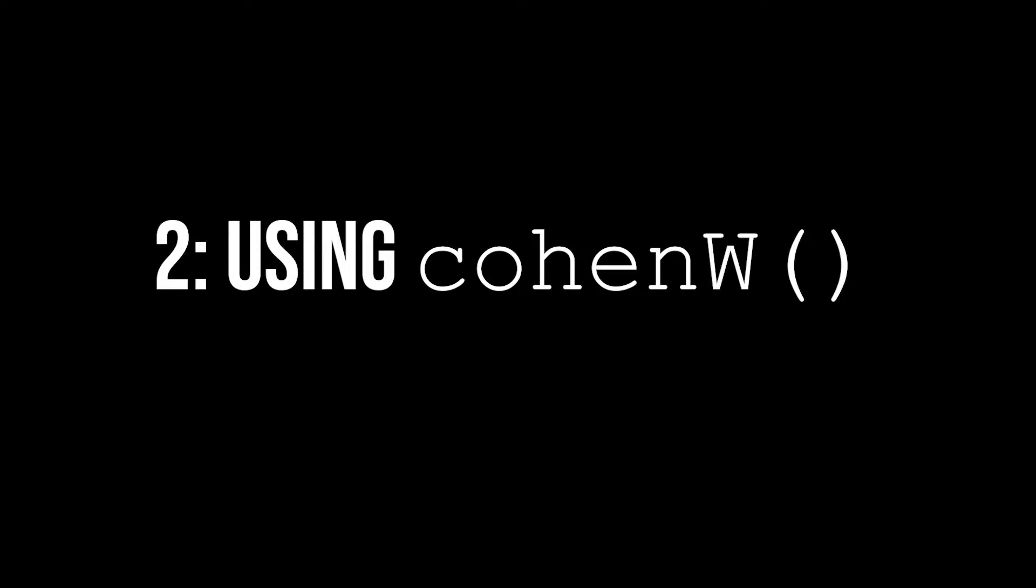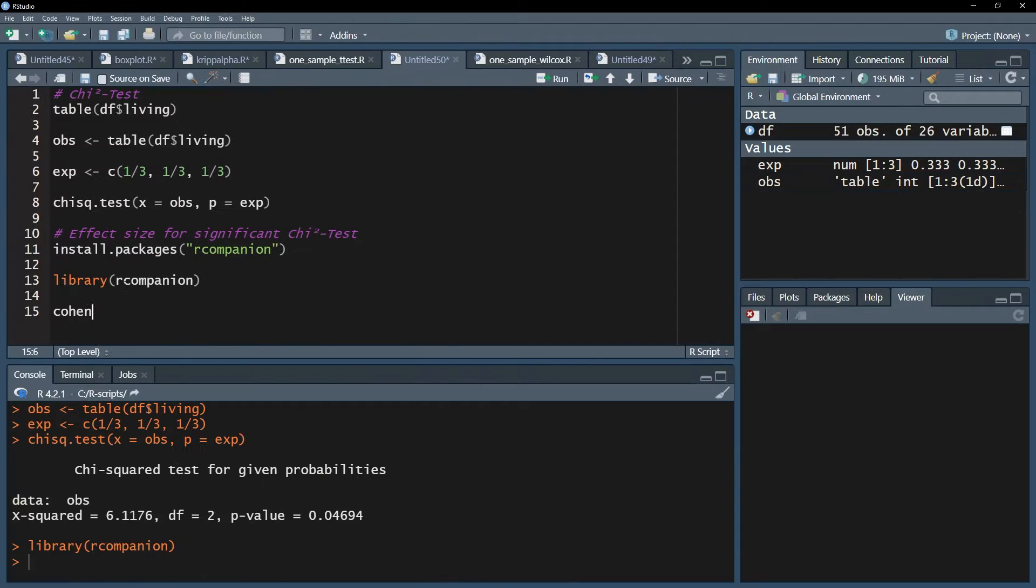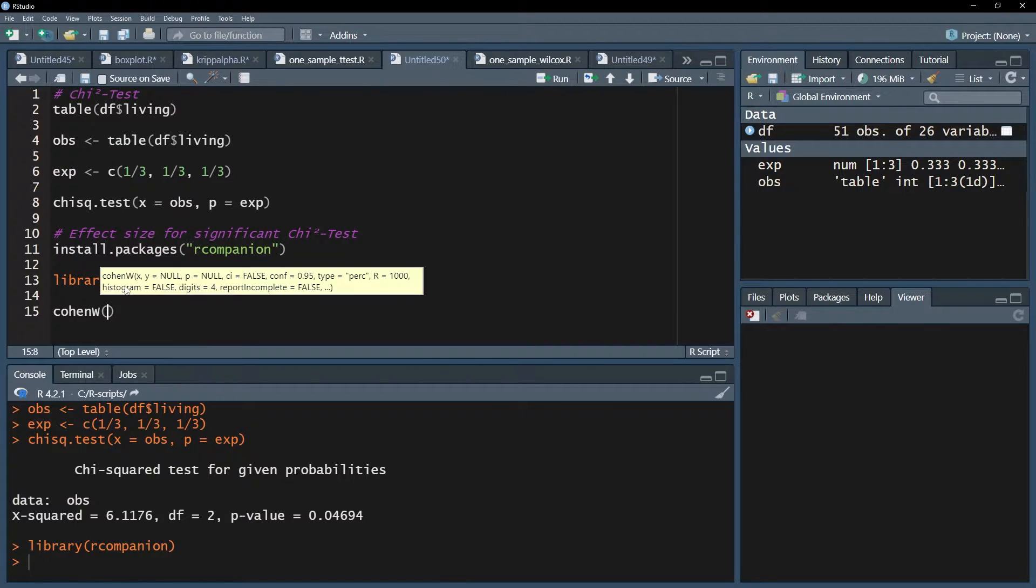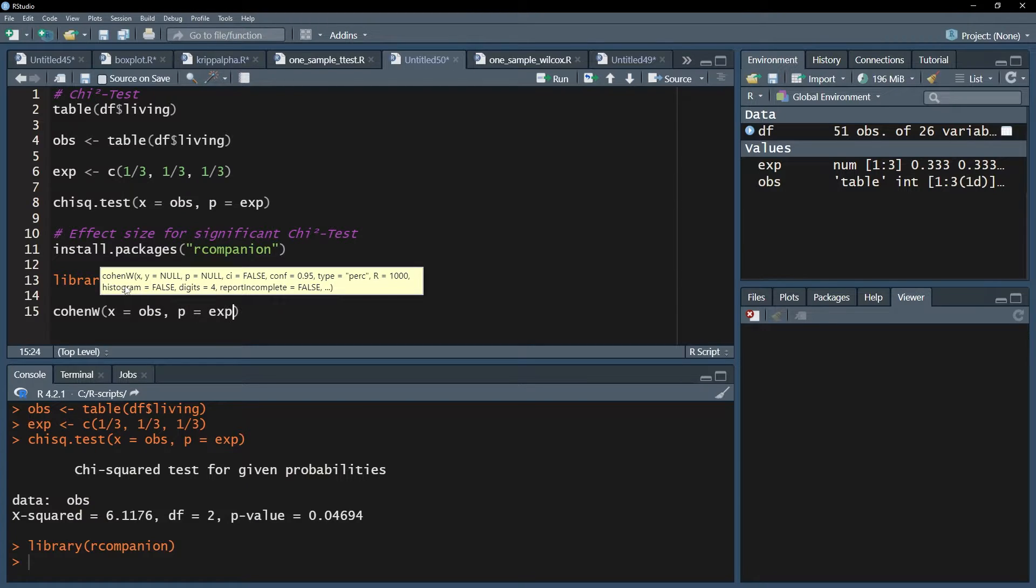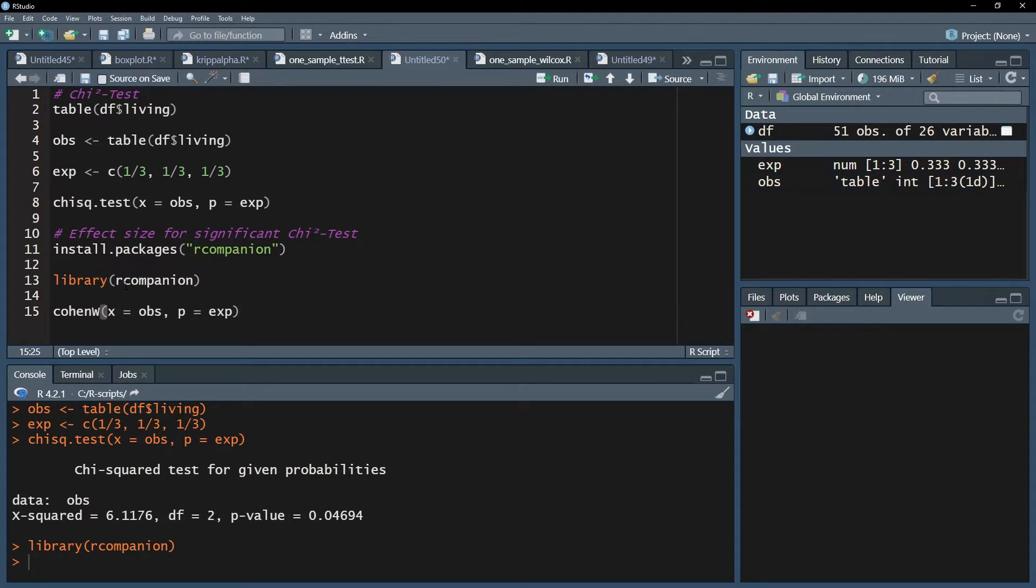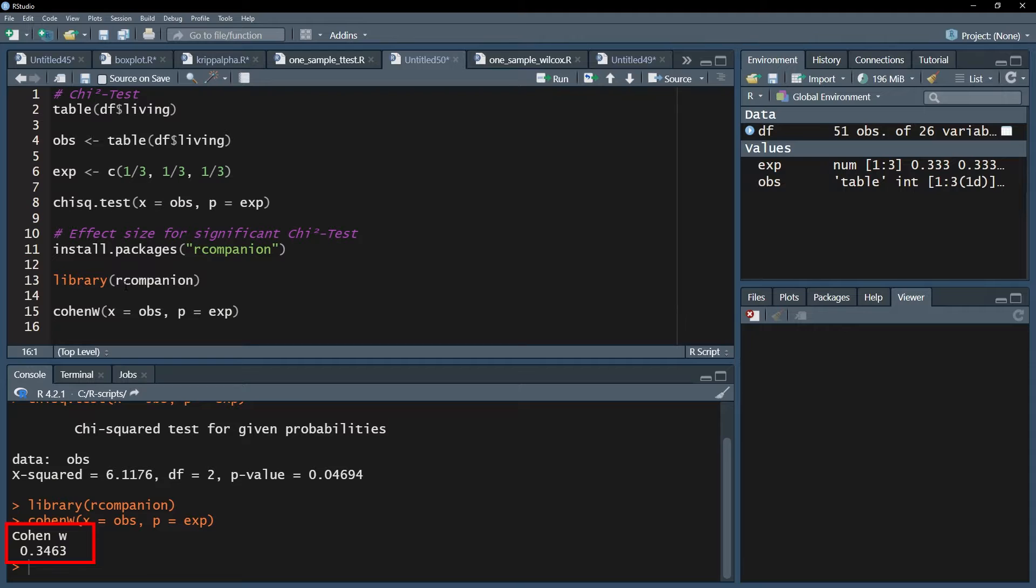The second step is using the cohen-w function, which calculates cohen's omega, also referred to as cohen's w, because of its similar look. The observed and expected frequencies have to be entered into this function. The syntax is the same as for the chi-square test function. After running this line, you will only get one number as output, cohen's omega.